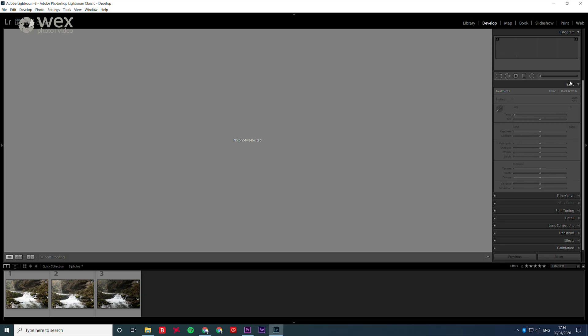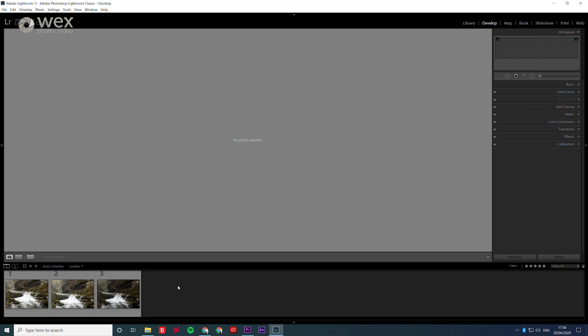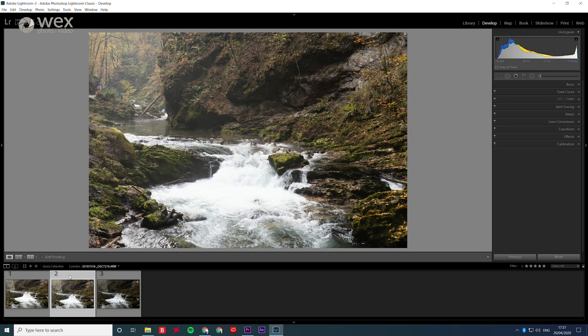If you're someone who shoots either bracketed exposures to check different exposure effects, or if you shoot time lapses or even panoramas, then this next tip is going to be pretty useful for you. This tip is especially great if you're shooting time lapses, as it takes a lot of the legwork out of editing for you.